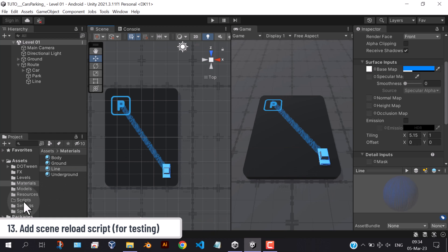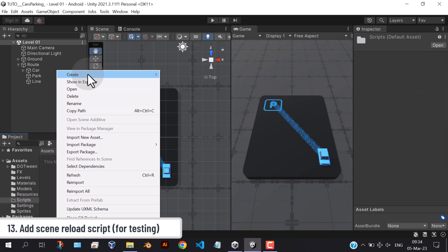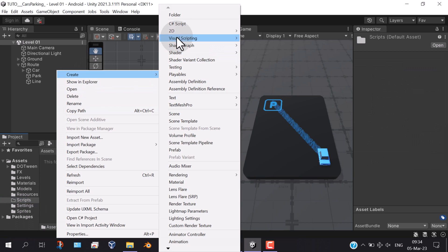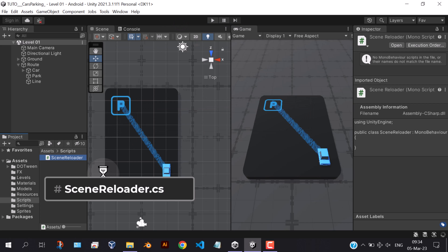In this part, we're going to do some coding. First, we're going to add scene reload functionality, to easily refresh the scene without stopping the game and restarting again each time.